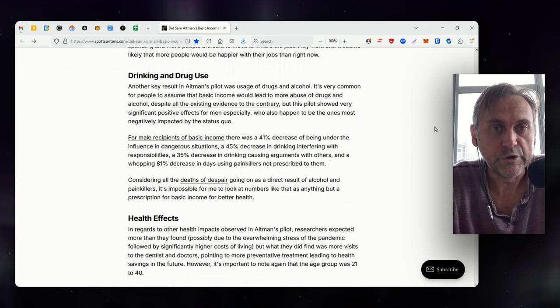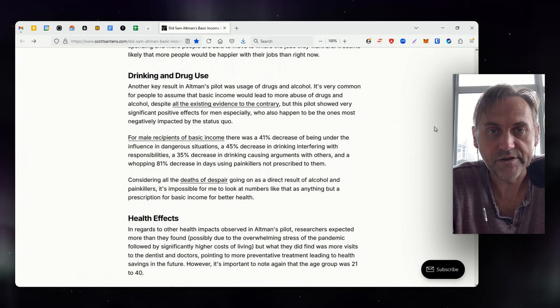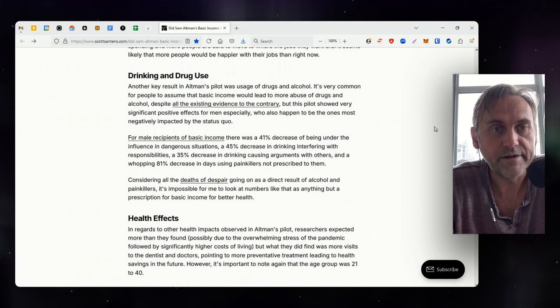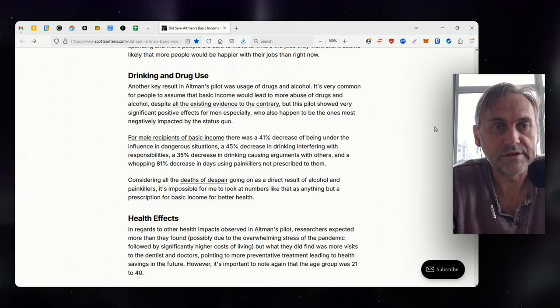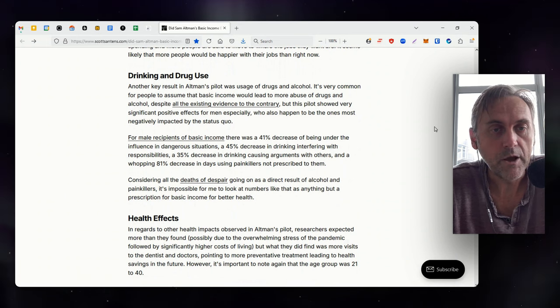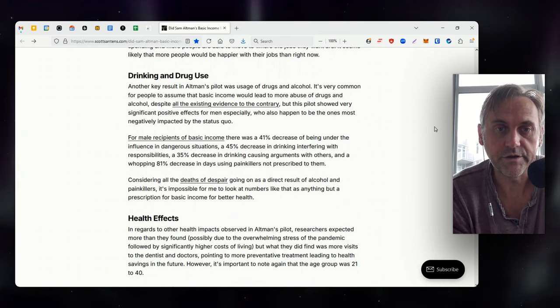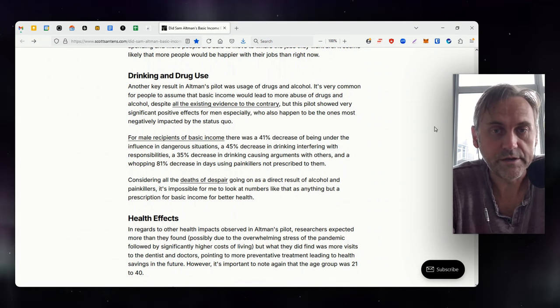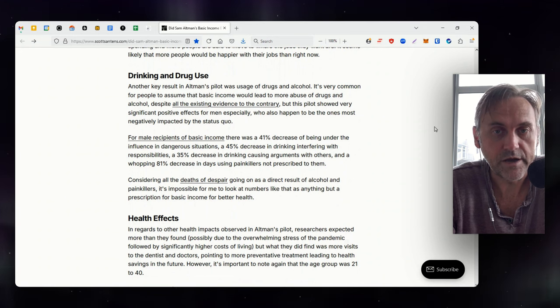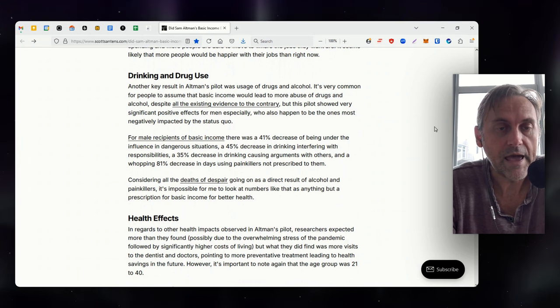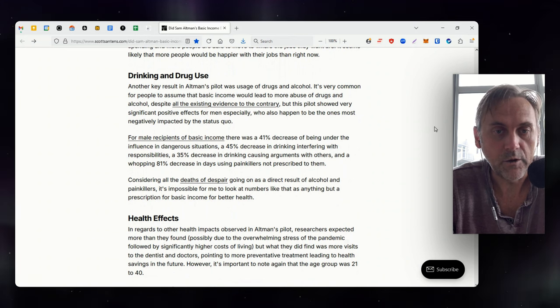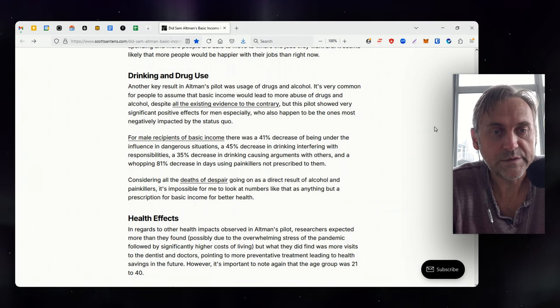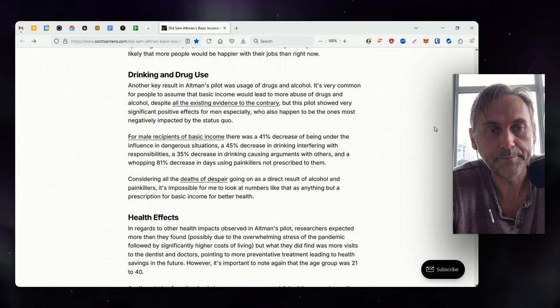Another key result in Altman's pilot was usage of drugs and alcohol. It's very common for people to assume that basic income would lead to more abuse of drugs and alcohol, despite all the existing evidence to the contrary. But this pilot showed various significant positive effects for men especially, who also happened to be the ones most negatively impacted by the status quo. For male recipients of basic income, there was a 41% decrease of being under the influence in dangerous situations, a 45% decrease in drinking interfering with responsibilities, a 35% decrease in drinking causing arguments with others, and a whopping 81% decrease in days using painkillers not prescribed to them. Considering all the deaths of despair going on as a direct result of alcohol and painkillers, it's impossible for me to look at numbers like that as anything but a prescription for basic income for better health.